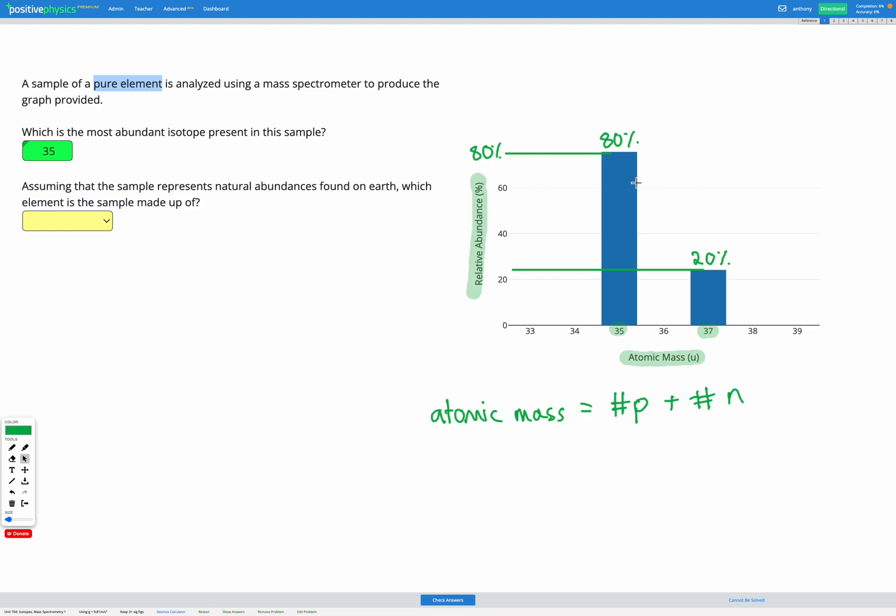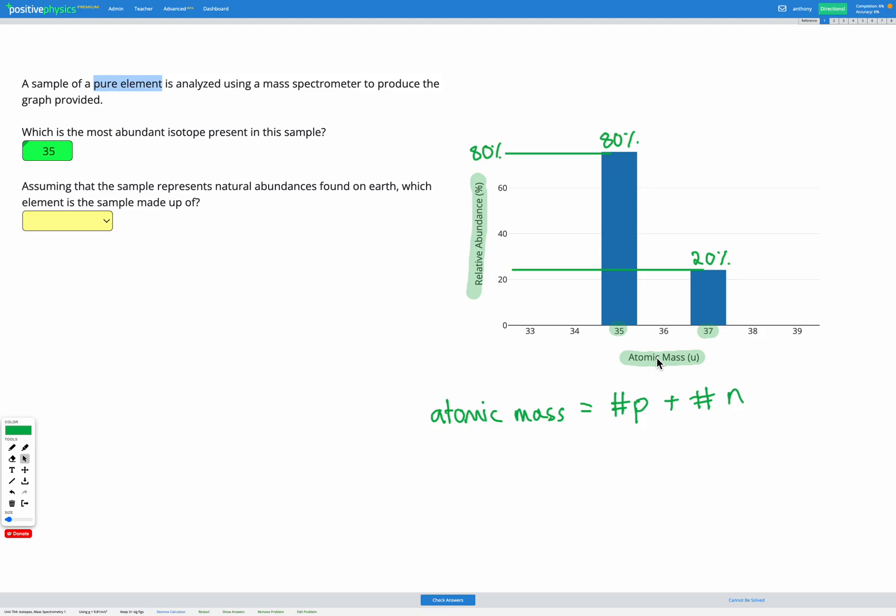So our next question is to guess which element the sample is made of, given that we assume the sample contains natural abundances found on earth. The reason this is helpful is that in our periodic table we're given an average value for the atomic mass, and that represents the average abundances found on earth.